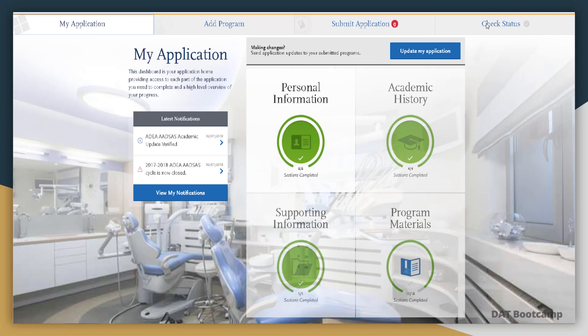Some schools may notify you whether your application is complete, whether it's under review, whether there's an interview offer, or an offer of admission — all found in Check Status. However, because schools are still adjusting to the electronic system, not every school uses Check Status equally. Some schools may leave you as 'application complete' throughout the entire cycle, or show 'none,' in which case you can follow up via telephone or email to ask where your application stands.